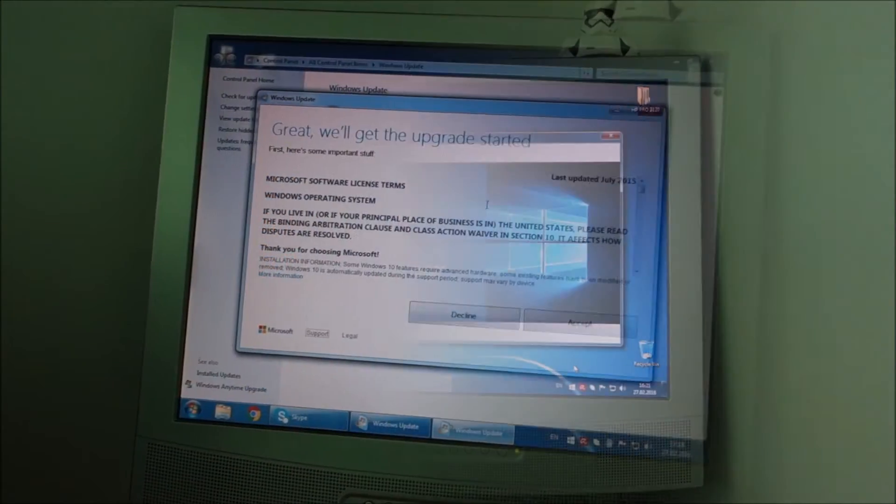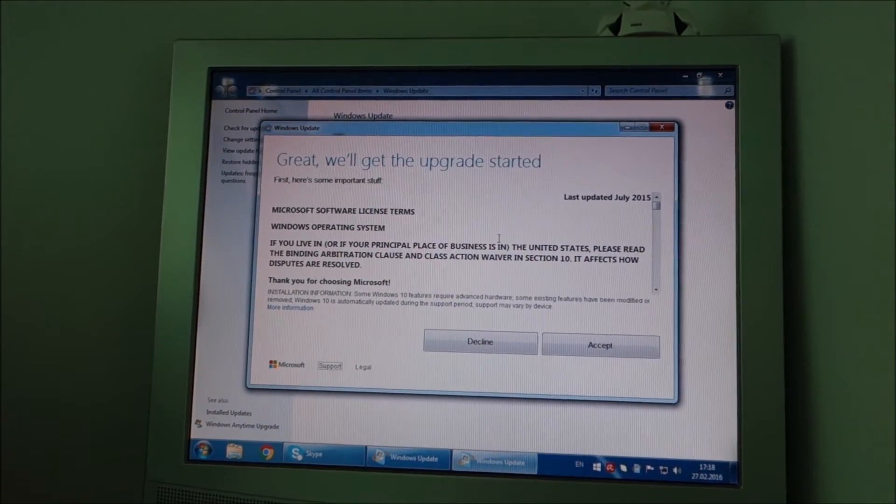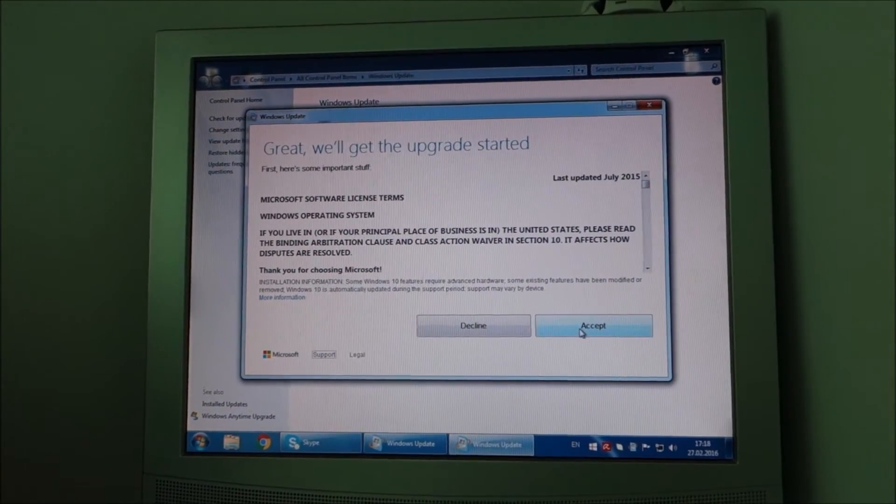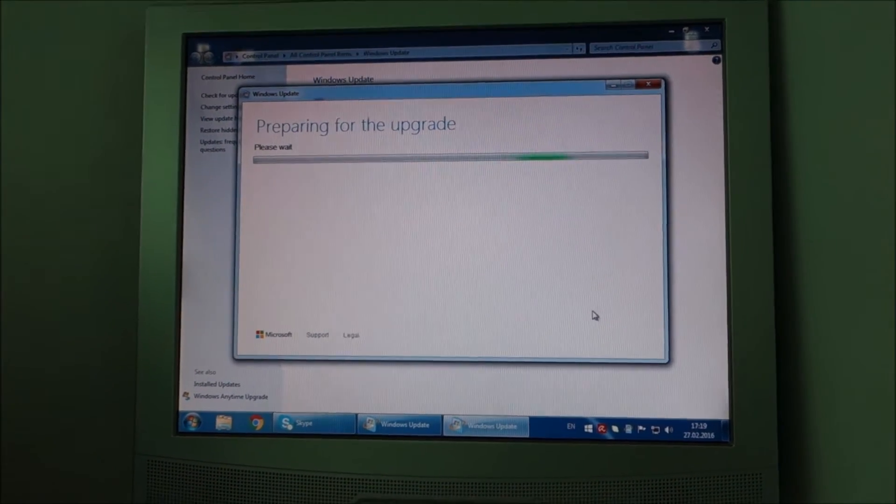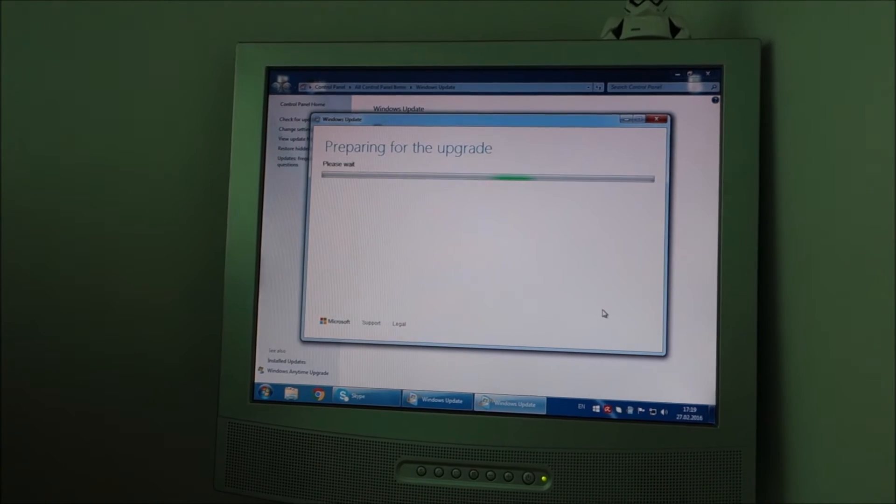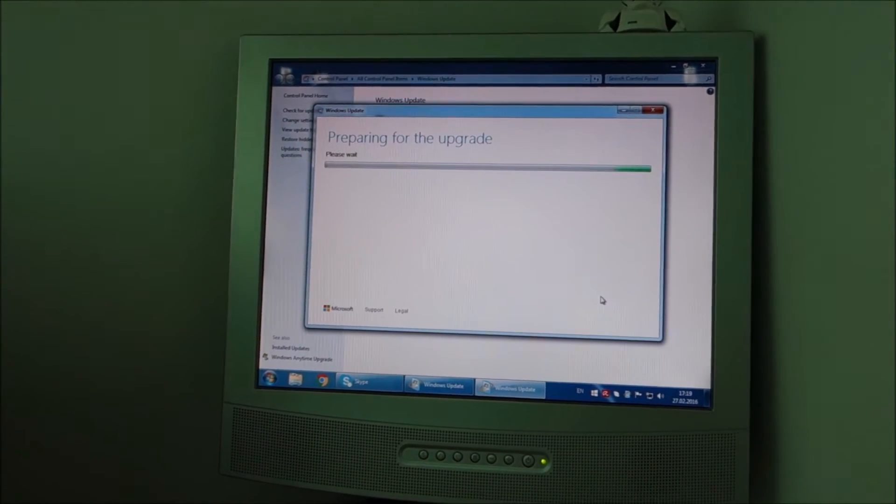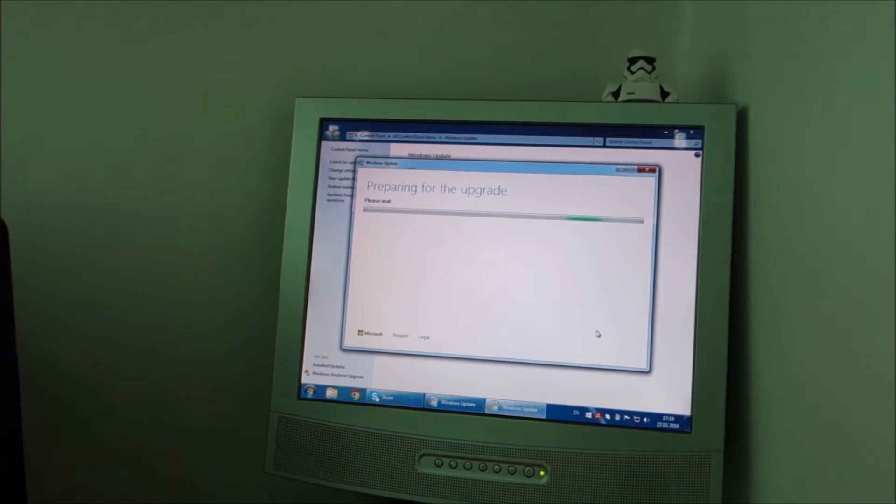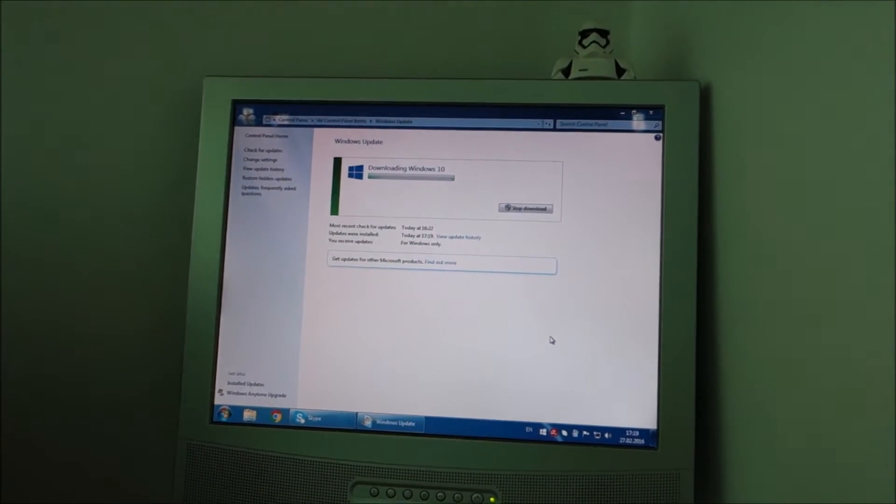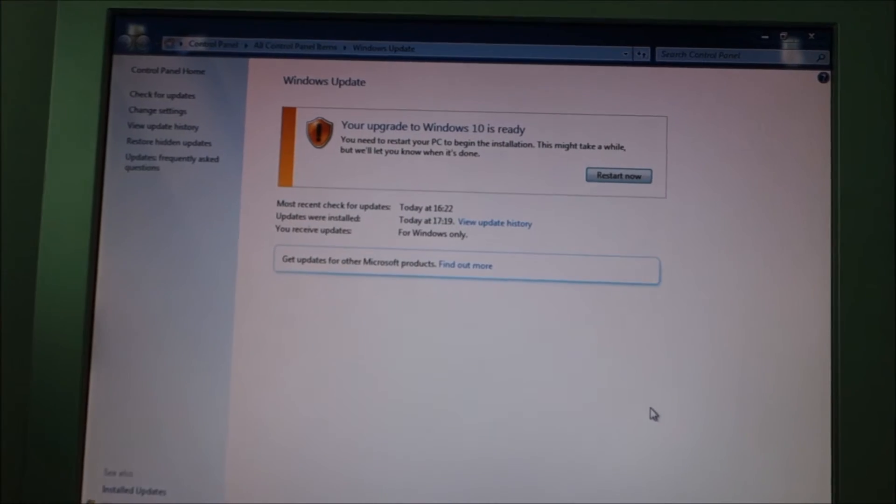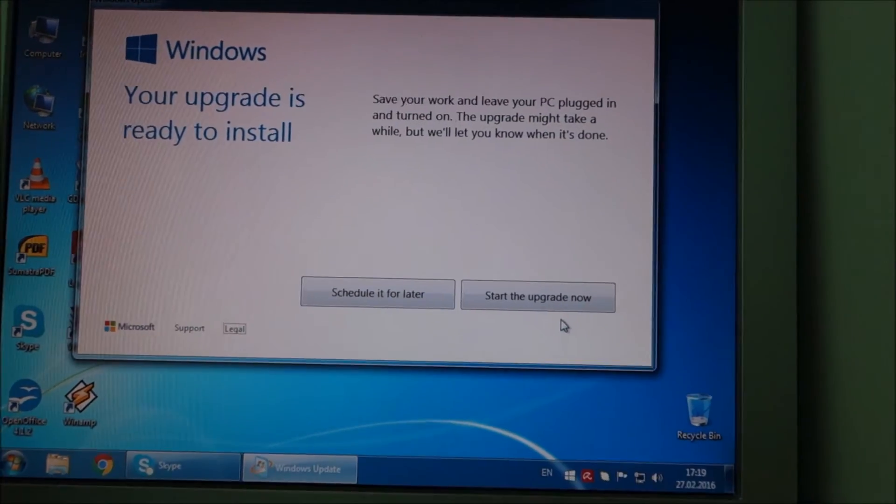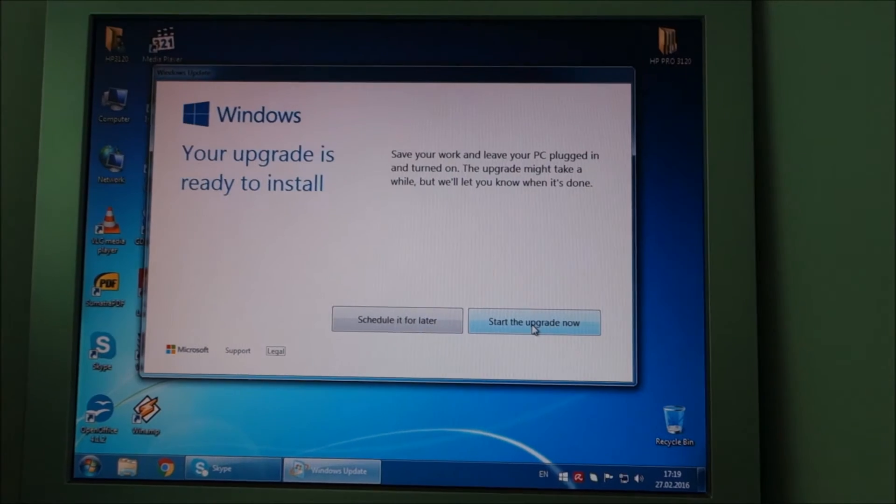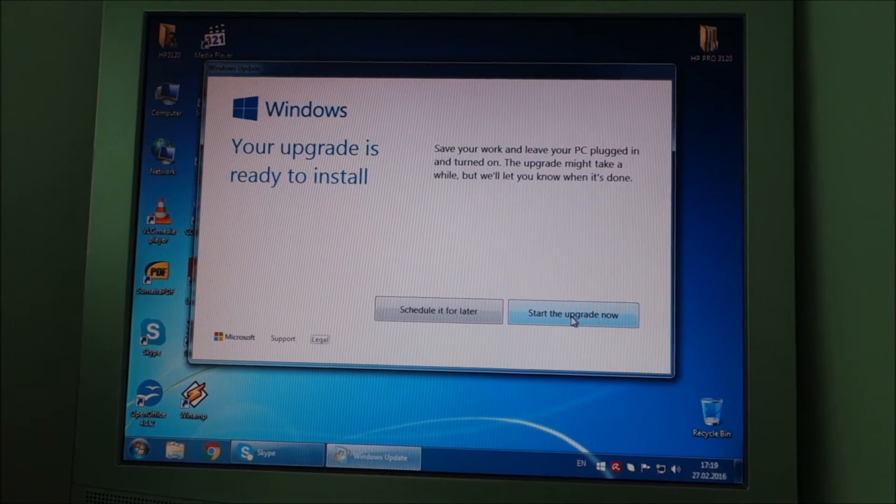This window appeared next. Let's click accept and let's see how it goes. Still downloading something. Okay, it seems to be finished. Start the upgrade now.